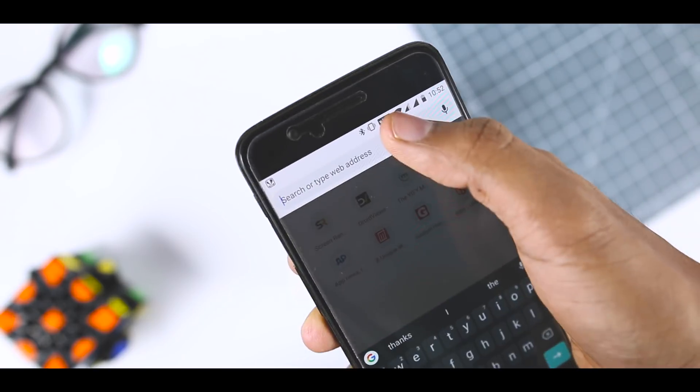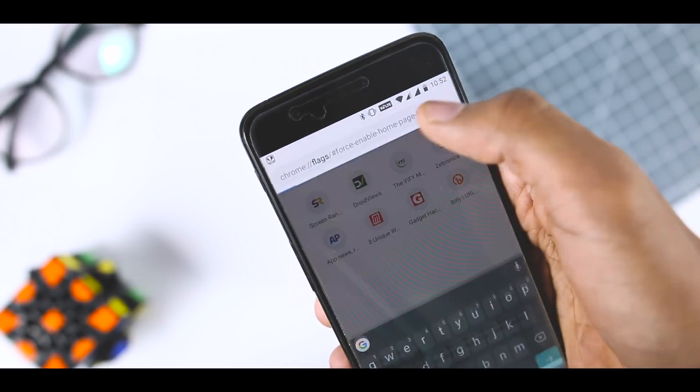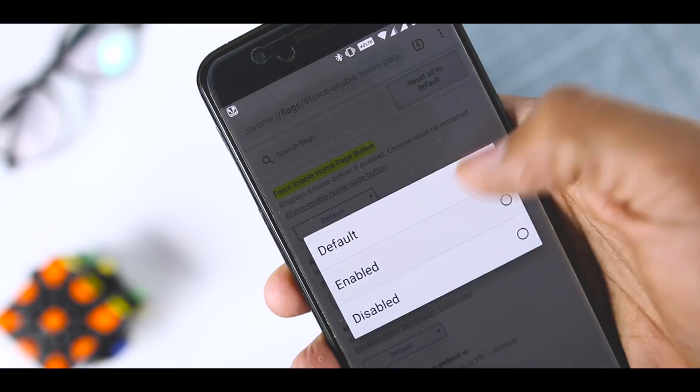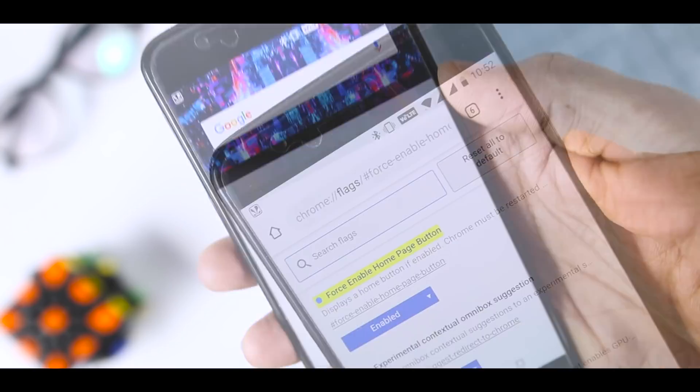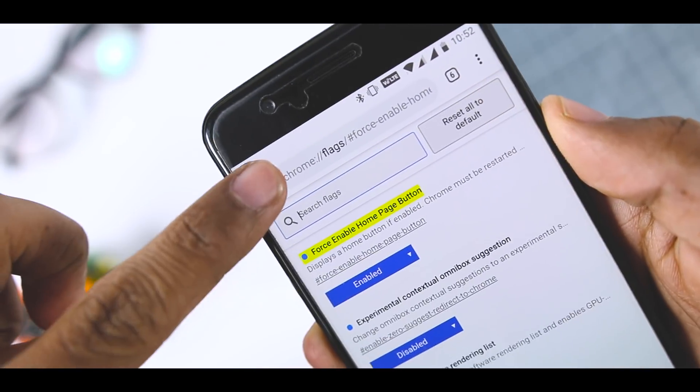Just paste this into Chrome, select enable in the drop down menu and restart the app. Now you have a home button.